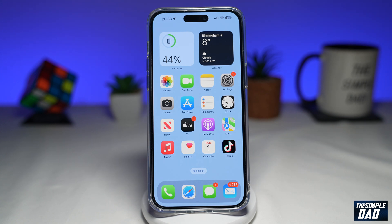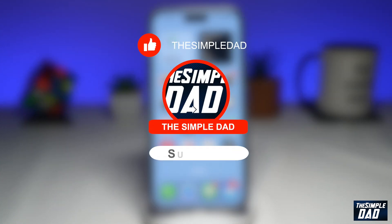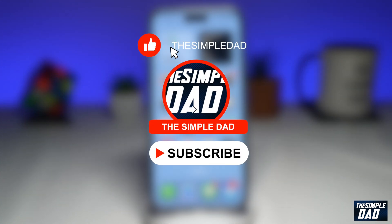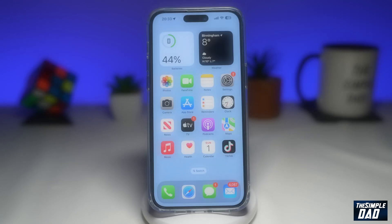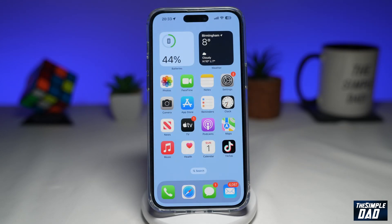Welcome to another Simple Dads Snapchat tutorial. In this video, I'll show you how to delete your private story on Snapchat. If you're new here, please subscribe to see more videos like this and don't forget to like this video. Private stories are stories which are private, and only you can choose who can view them. Let me show you how to delete a private story from your Snapchat.